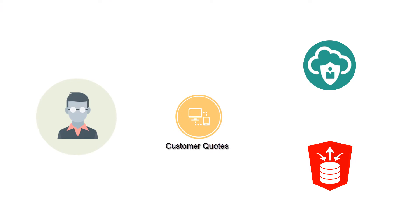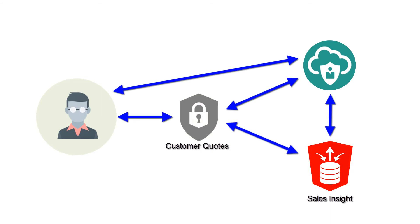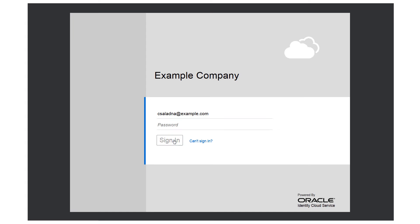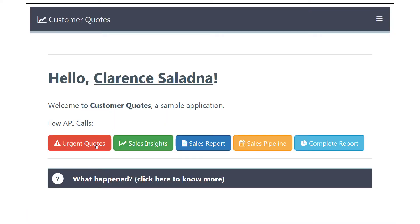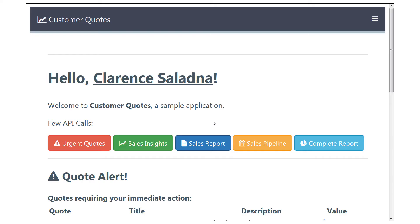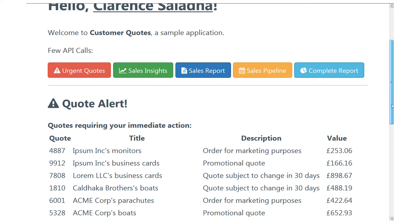Now that the Customer Quotes integration is complete, let's work on the Sales Insight application, a REST service that provides information about sales to other applications like Customer Quotes. Customer Quotes needs to gather data on behalf of the logged-in user from Sales Insight, while Sales Insight needs to evaluate if the request from Customer Quotes is legitimate. With Oracle Identity Cloud Service applications and scopes, you can protect both applications.